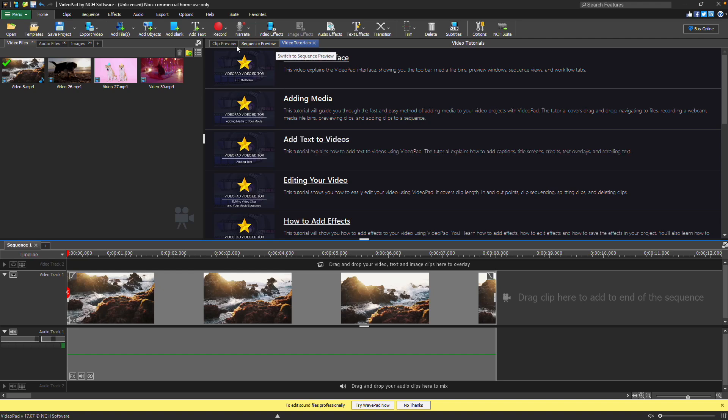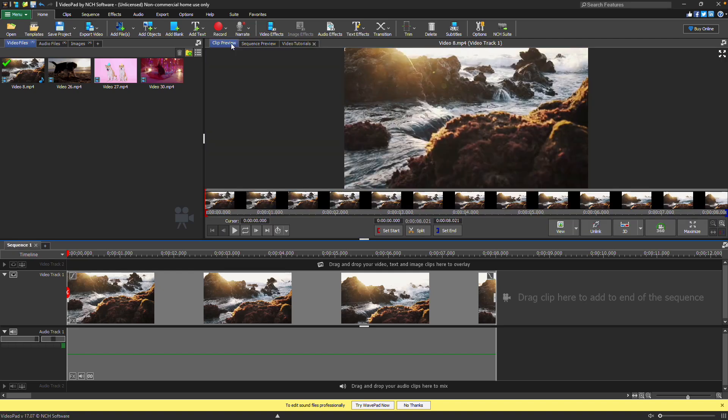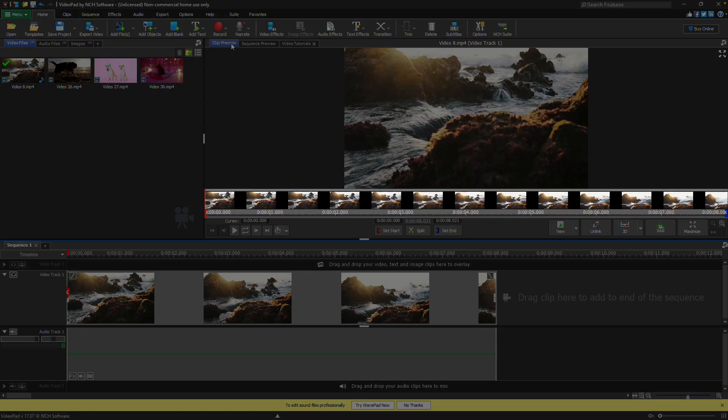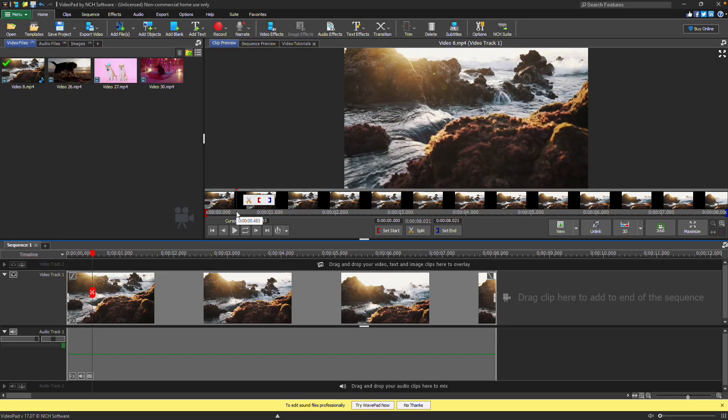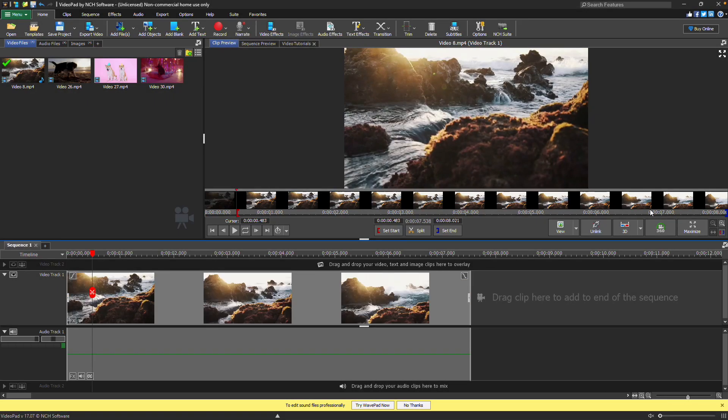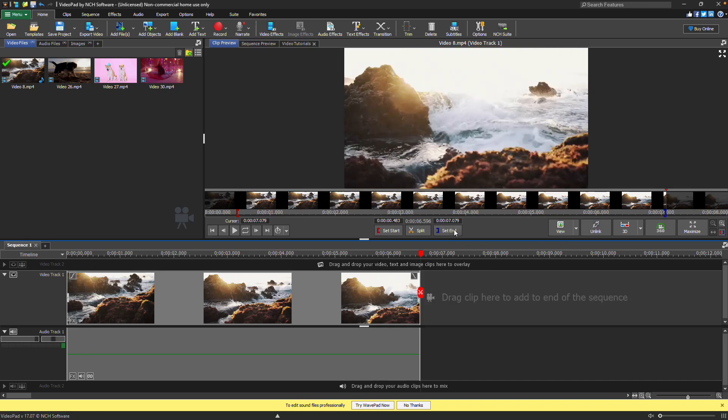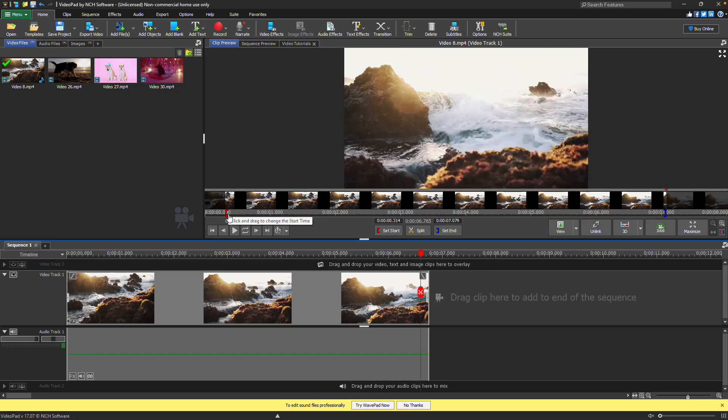Beneath the preview window on the clip preview is a timeline where you can trim your clip by changing the start and end points. Just place your cursor, then click set start or set end. You can also click and drag on the timeline widgets.